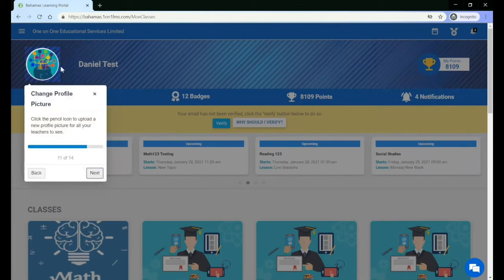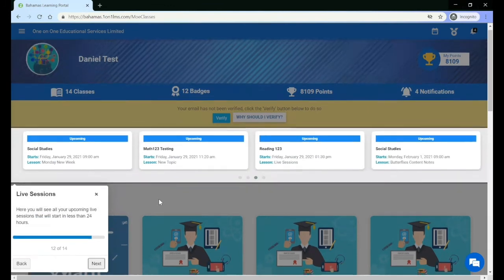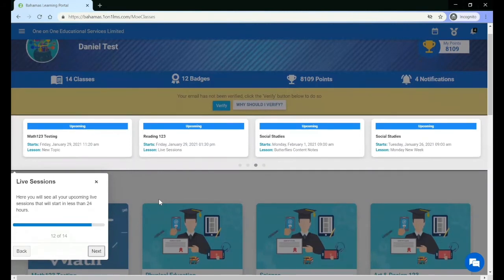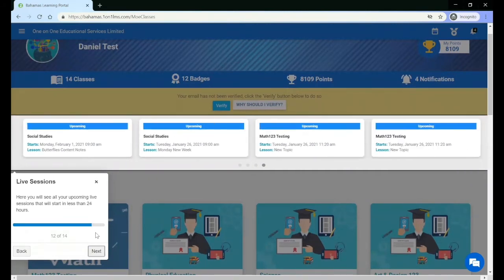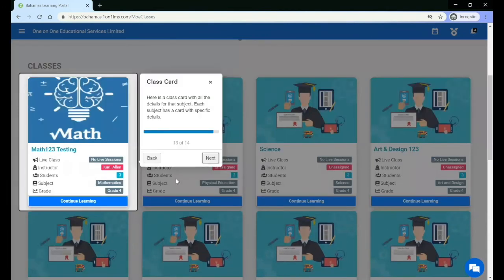You can change your profile photo by clicking on the pencil icon. You will see a list of all of your live or upcoming live sessions starting within 24 hours, and your course cards with the details for all of your subjects.